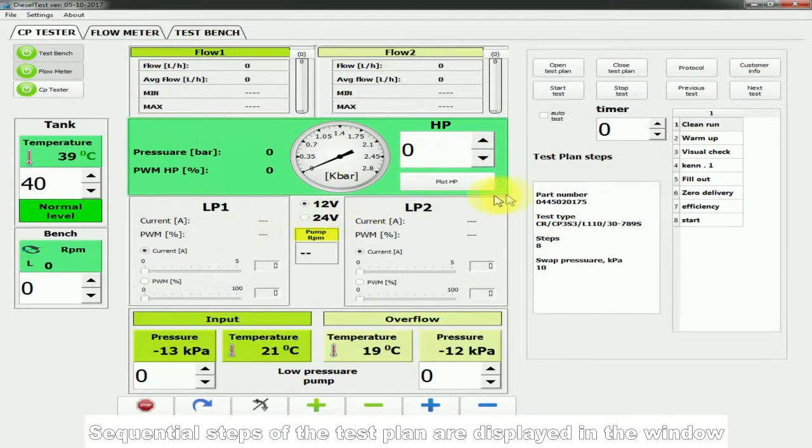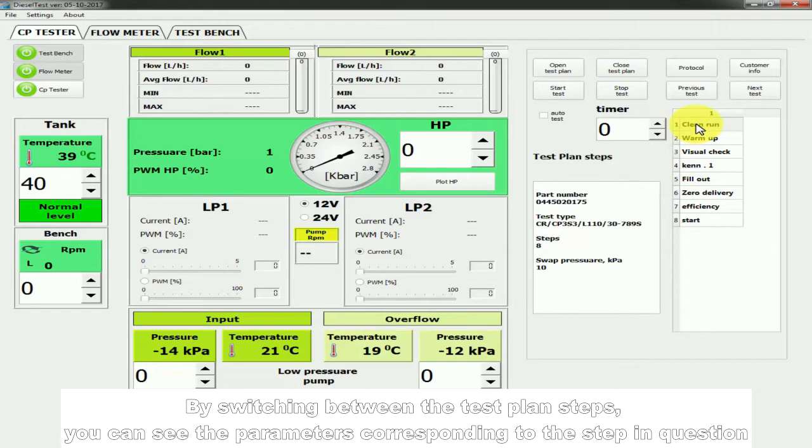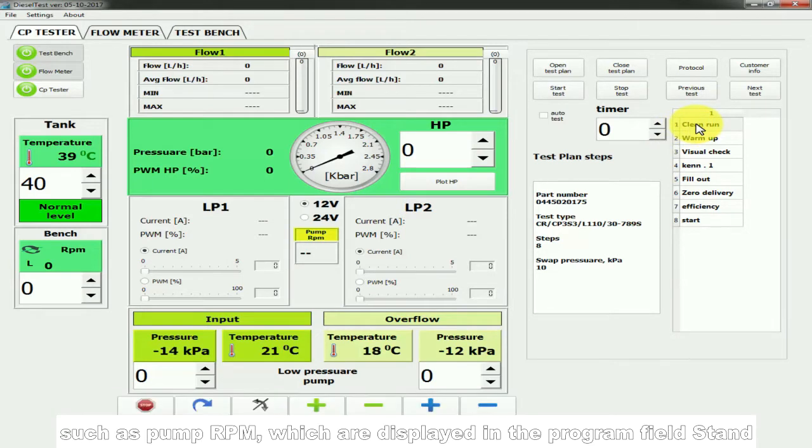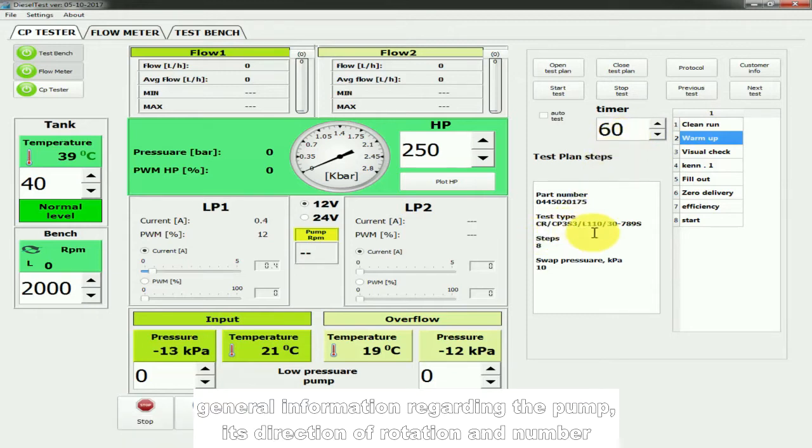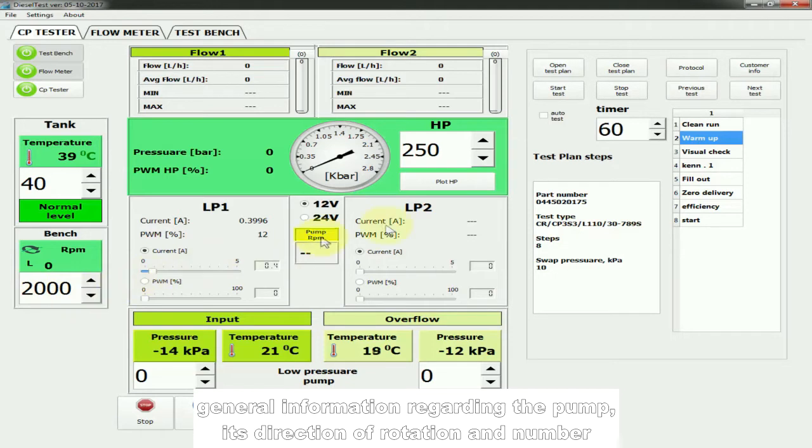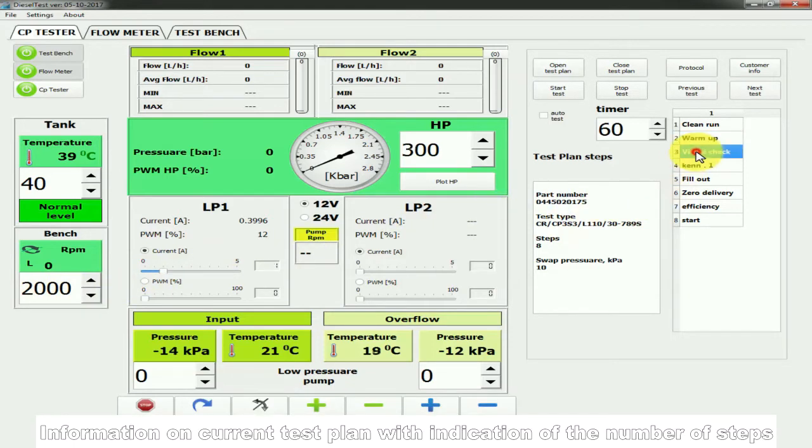Sequential steps of the test plan are displayed in the window. By switching between the test plan steps, you can see the parameters corresponding to the step in question, such as pump RPM, which are displayed in the program field Stand. General information regarding the pump, its direction of rotation and number. Information on current test plan with indication of the number of steps.